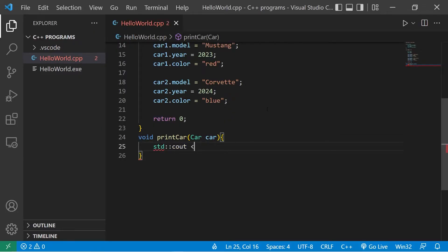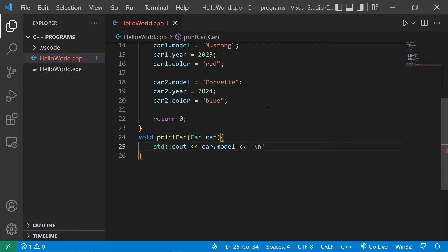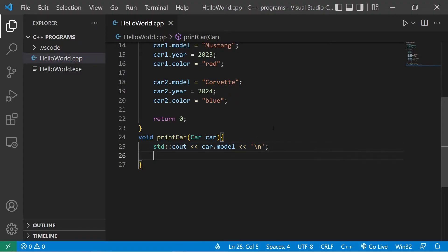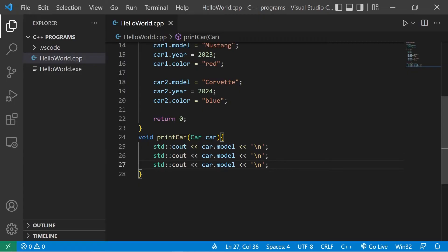Then I will display the members. Standard output car.model. Should probably add a new line too. Then do the same thing with year and color. Car.year, car.color.